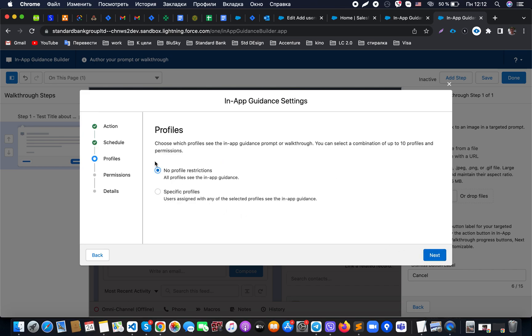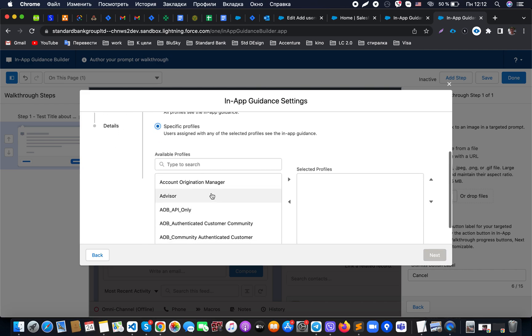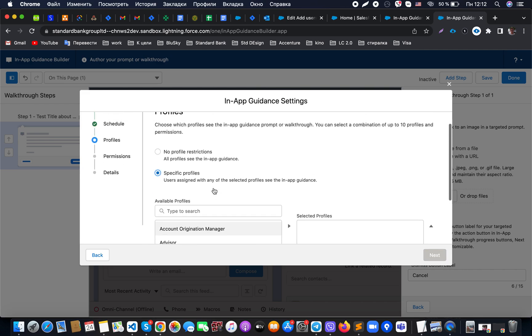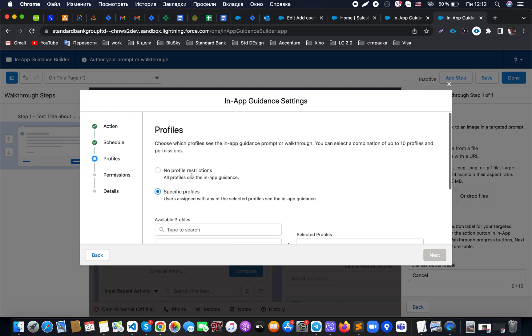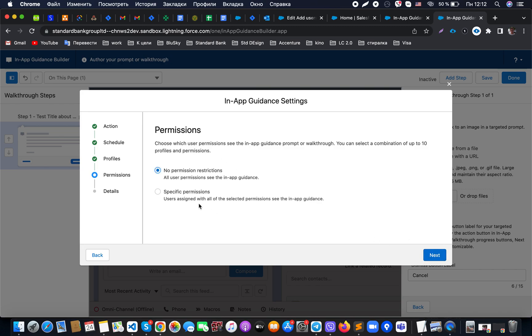Here we have settings to set up for the profiles. For the profiles, we could specify no restrictions which will be shown for all profiles, or we could specify some specific profiles that we would like to use. Let's at this moment not set it up for the profiles and just keep it.